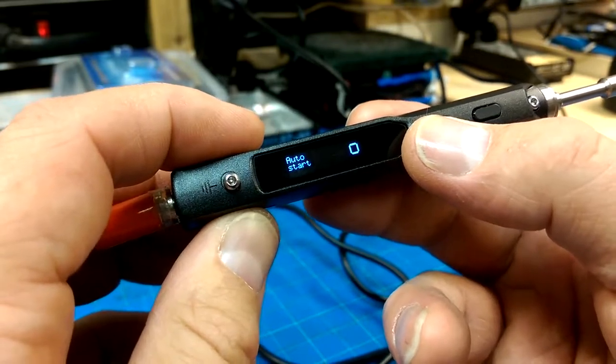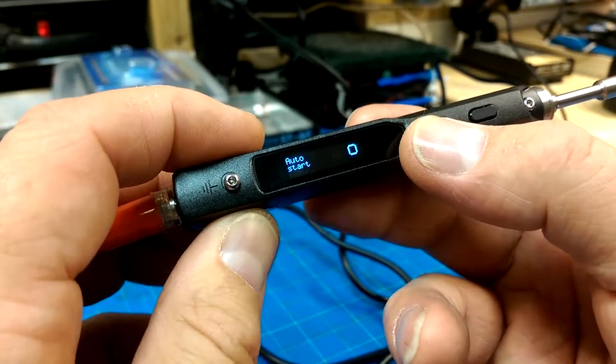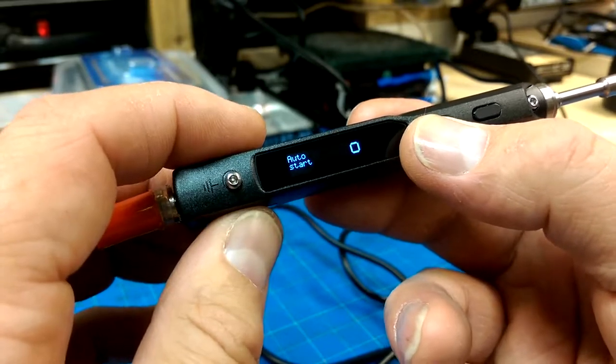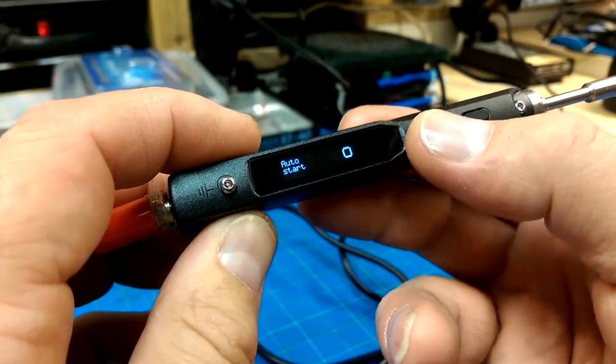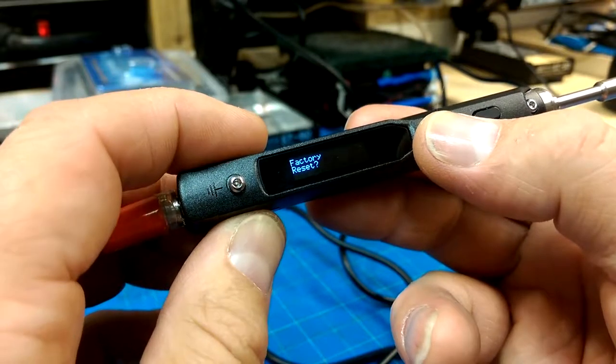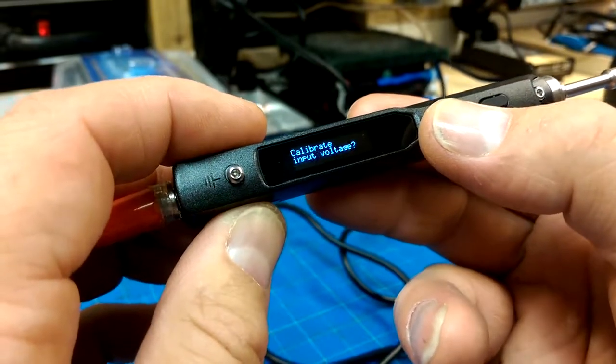I wonder how we invoke that. Auto-start is zero, so it won't automatically turn on when you turn it on. And factory reset. Of course it has to have the factory reset.